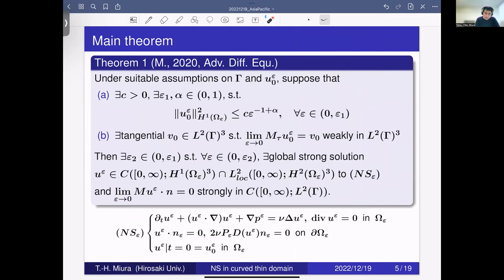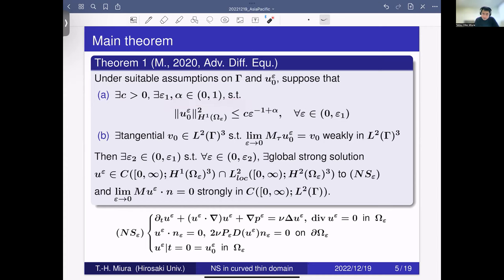We also assume that the initial data for our thin domain Navier-Stokes problem satisfies a condition meaning it is an H¹ solenoidal vector field. There is also an assumption on the surface and initial data — roughly speaking, if Γ is a sphere or rotationally asymmetric surface, we must assume the initial data is orthogonal in L² to certain rotation vectors. This is somewhat complicated, so I will skip the details. Nonetheless we suppose there exists a constant C, independent of ε, and constants ε₁ and α ∈ (0,1), such that the H¹ norm of the initial data is bounded by C · ε^{−1+α}.